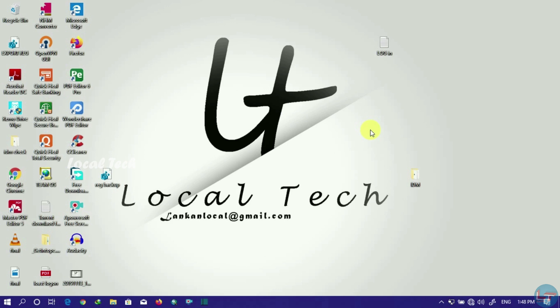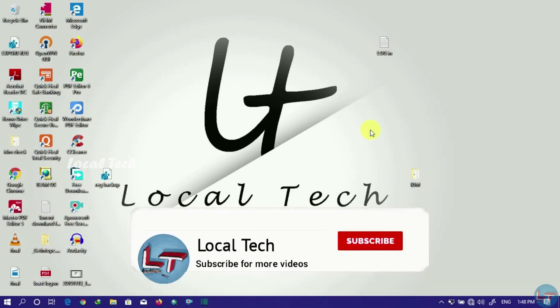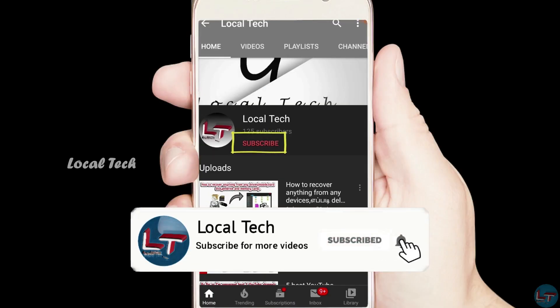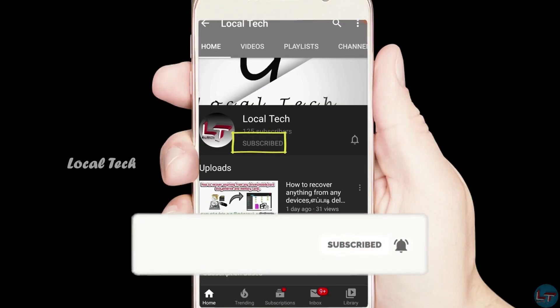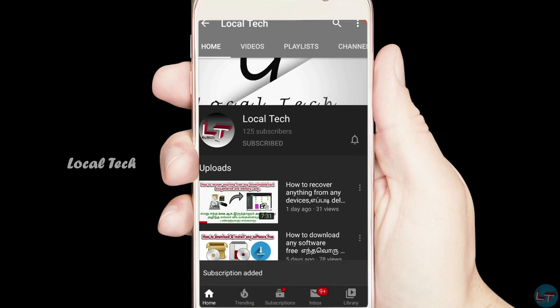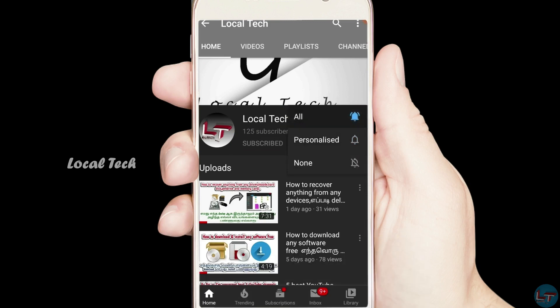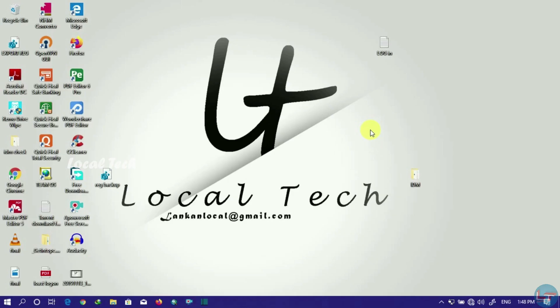Please don't forget to subscribe and click the bell option. Make sure you see all the notifications.